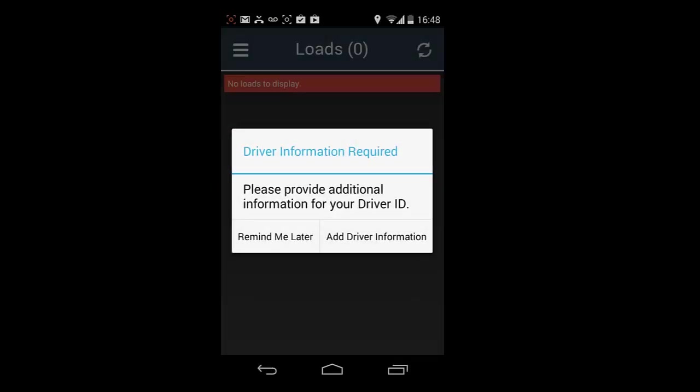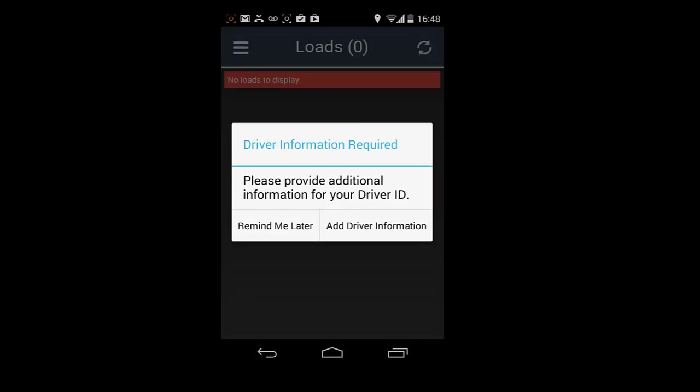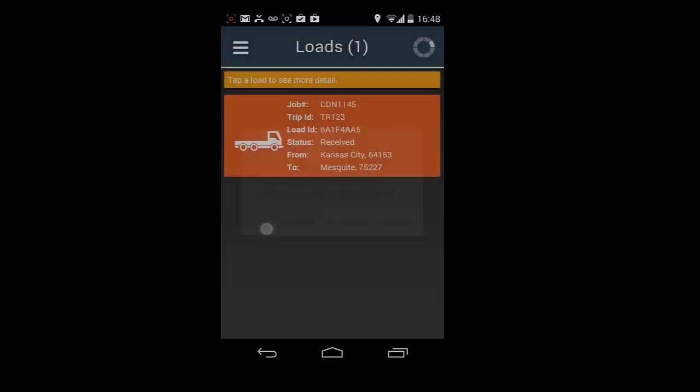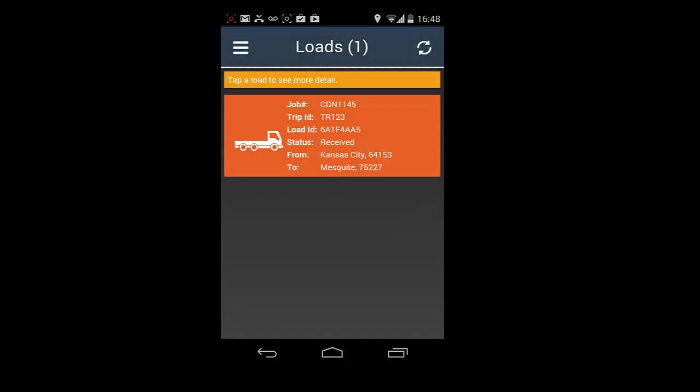When starting the application for the first time, you will be prompted to add your driver ID. Select Remind me later to dismiss or to add driver ID, please see our help webpage and view adding driver ID.